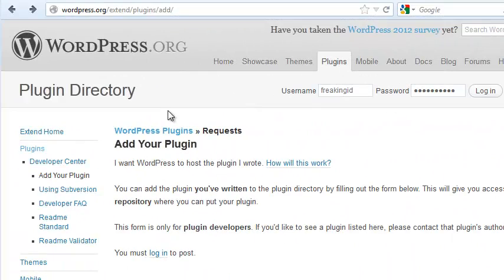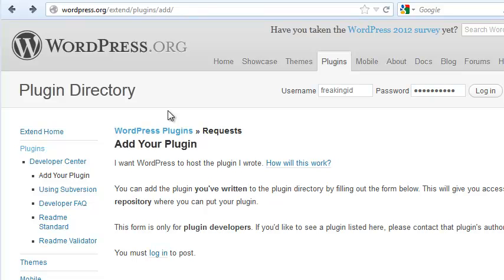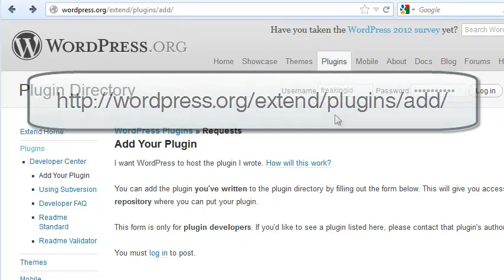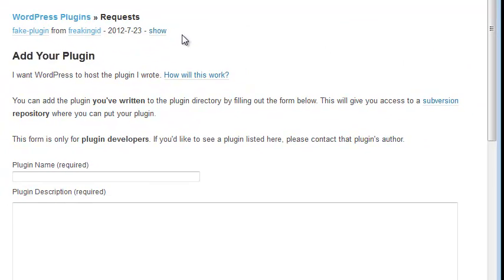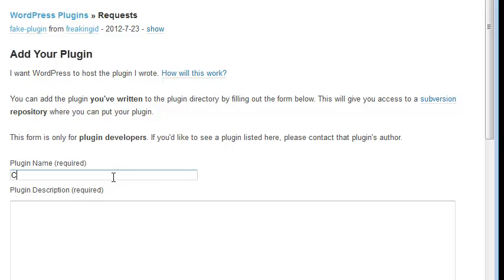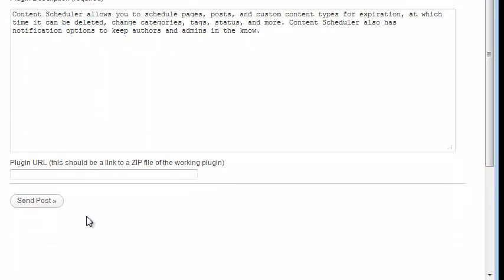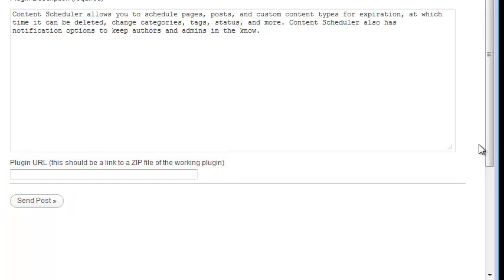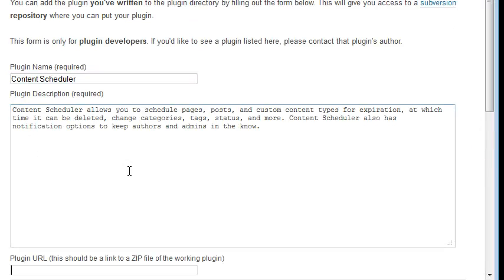Next, you need to request space in the WordPress plugin directory. Go to wordpress.org, Extend, Plugins, Add. You'll need to log in and then put in the details of your plugin. If you have not finished developing your plugin, you can leave this blank. Then click Send Post and it's time to wait. Your plugin space will be approved by a real live human being rather than by machine, so it can take a couple of days. That's why we did this step first before moving on.